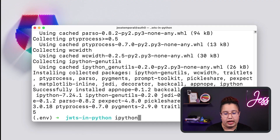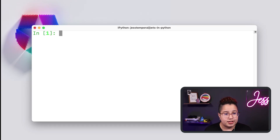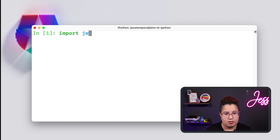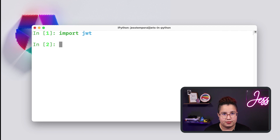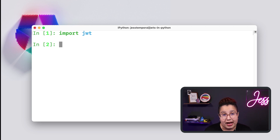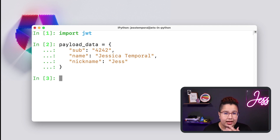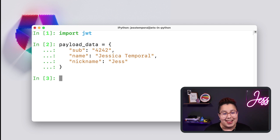Now I have everything I need, so I'm going to open my console here by calling IPython. I'm going to clean my screen. What I want to do is import the JWT object from the PyJWT library. The next step is to prepare some data so I can pass it in the body of my JWT, so let's create a dictionary to hold some user data. This payload data has three claims: sub, which is the user identifier or subject of this token; name, which is the user's full name; and nickname, which is the user's nickname.